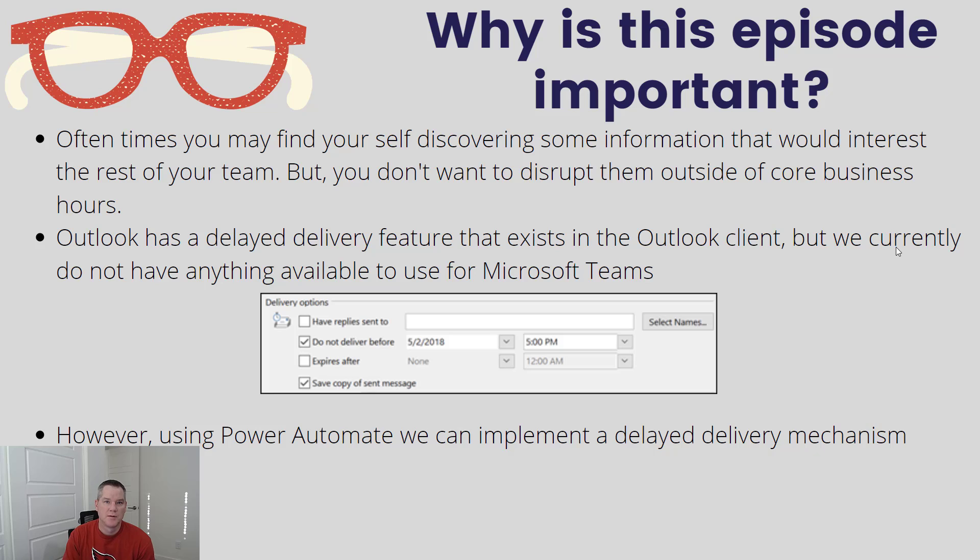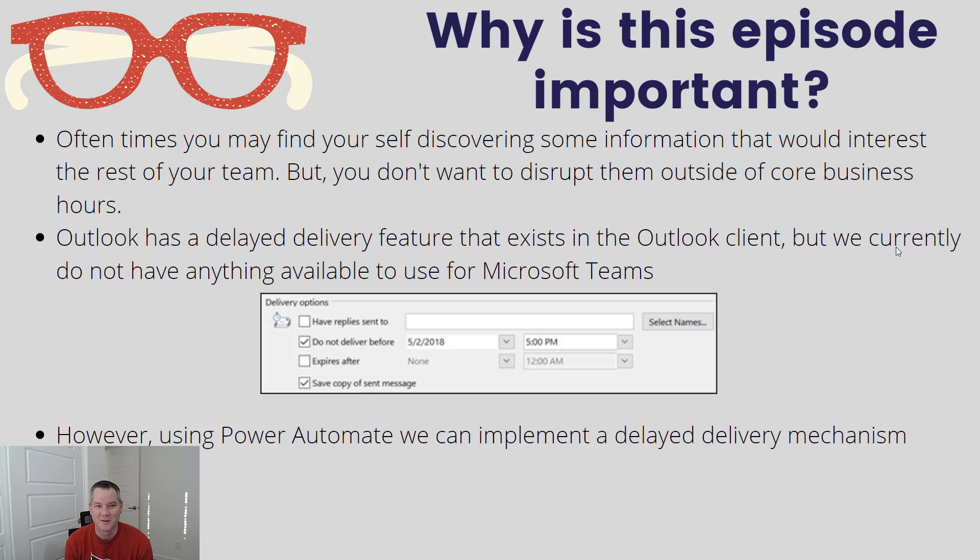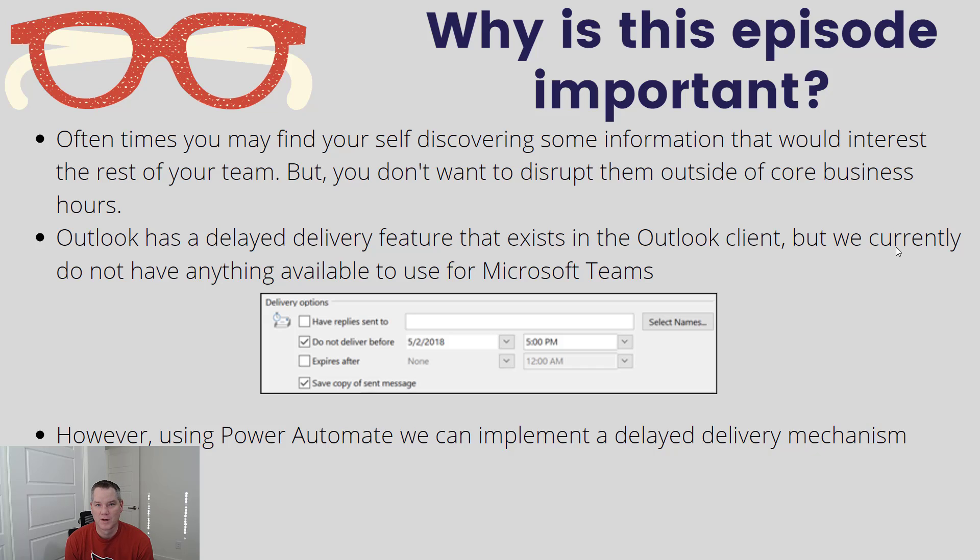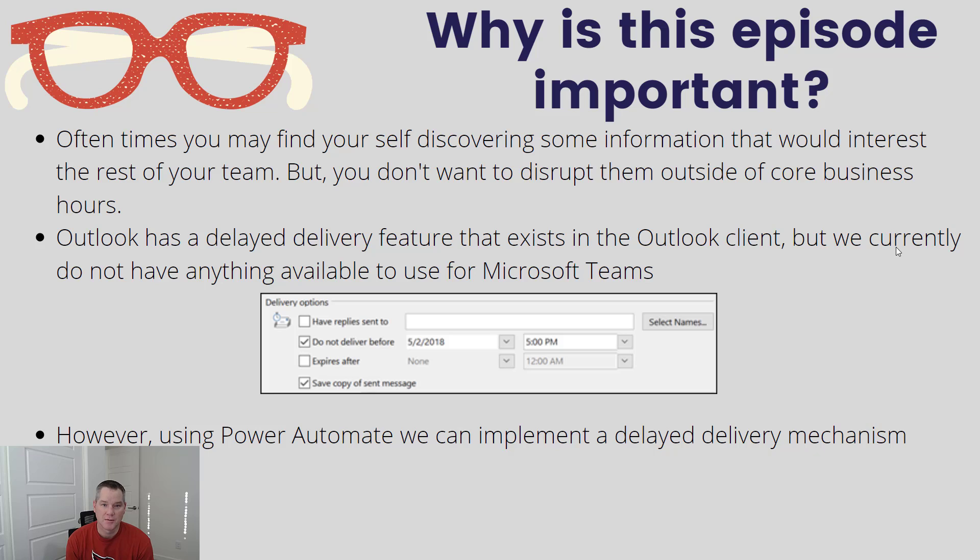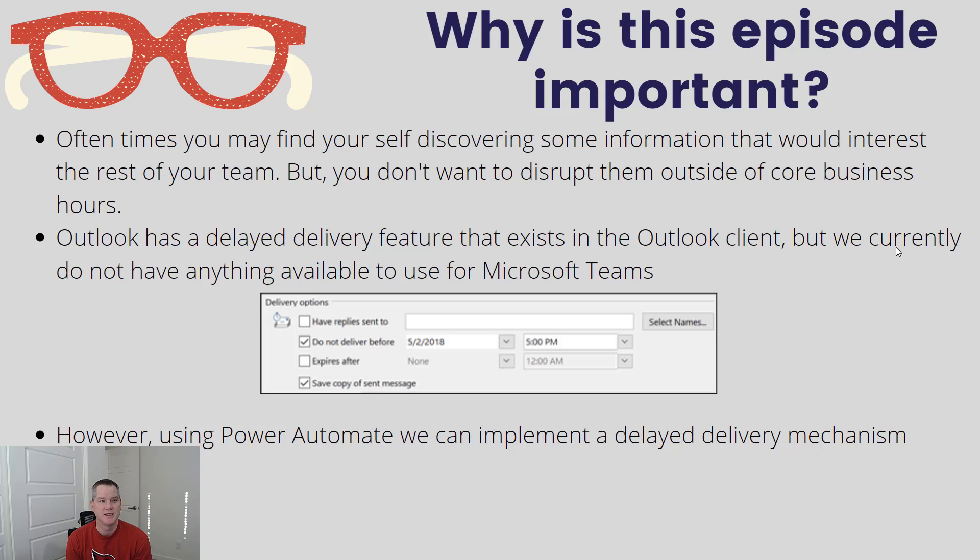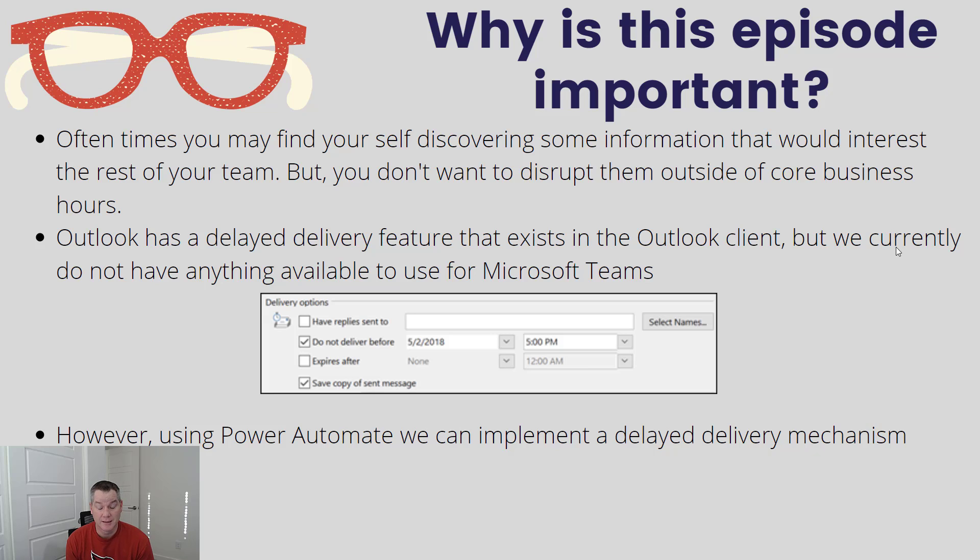So let's talk a little bit about why this is important. I saw this on Twitter, which inspired this video, but it's true - we are always connected these days working from home and remotely. I think it is important to have boundaries, but I'm also the type of person where I just want to get something done so it's out of the way. You may find yourself discovering that you want to share some information that might be of interest to your team or other colleagues, but you don't want to disrupt them, especially over the weekend or in the evening.